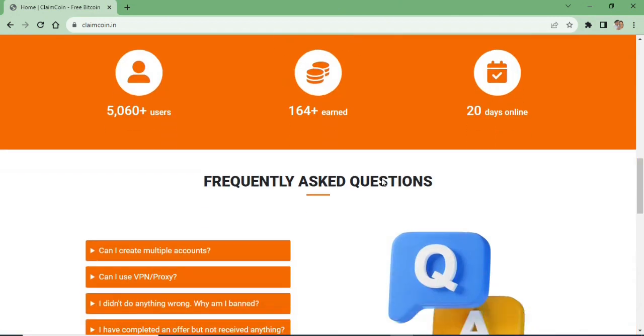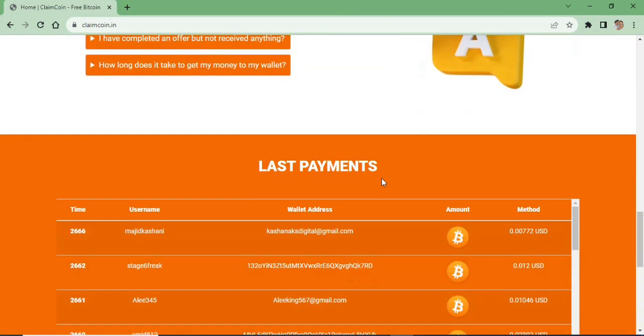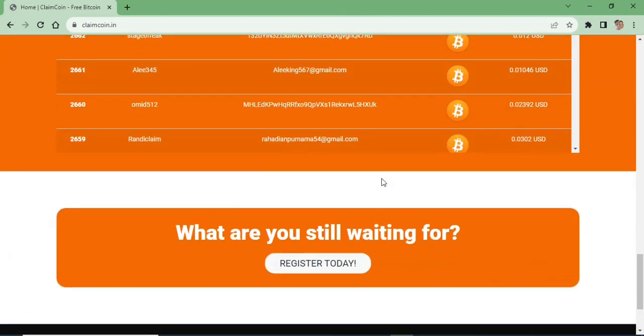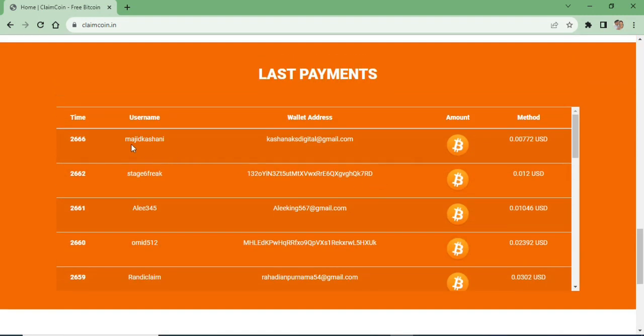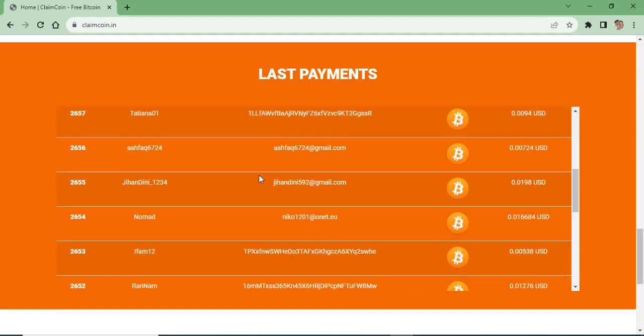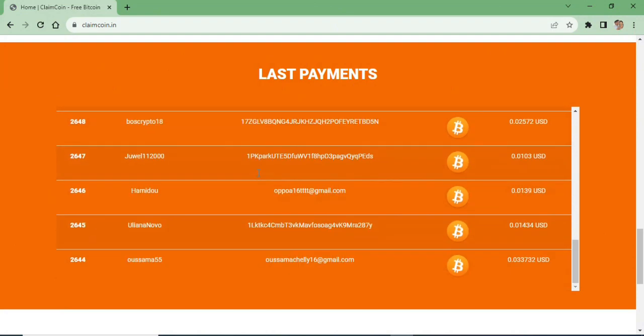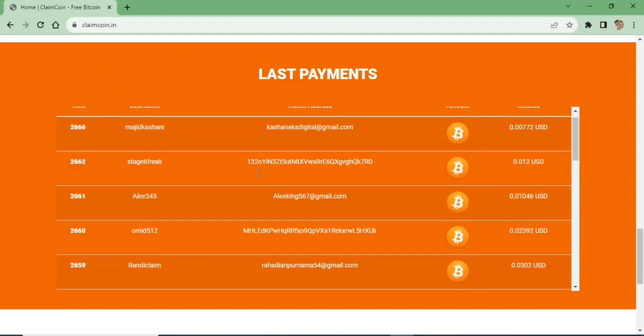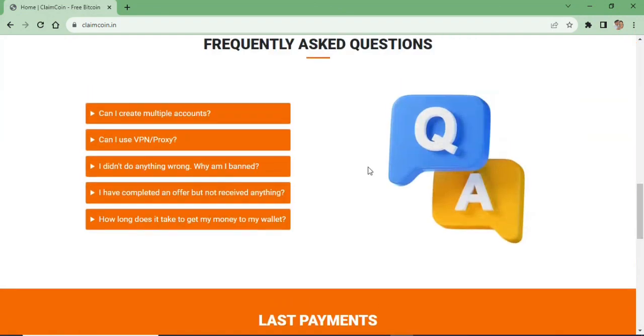We are going to use manual faucet, challenges, offerable, auto faucet, and level system. We are going to use weekly contest. We are going to use the earning options in this site.